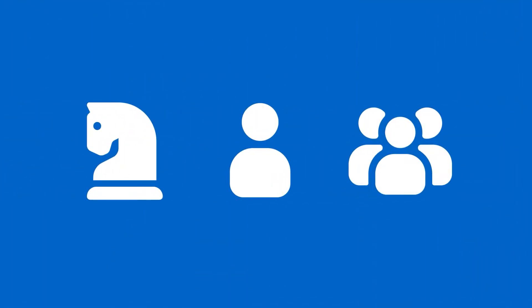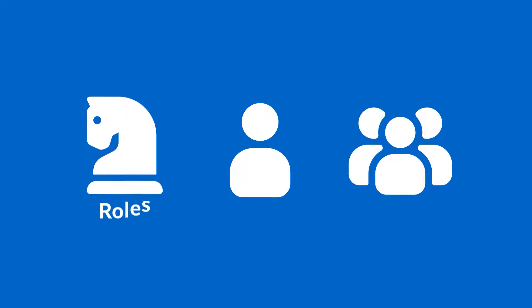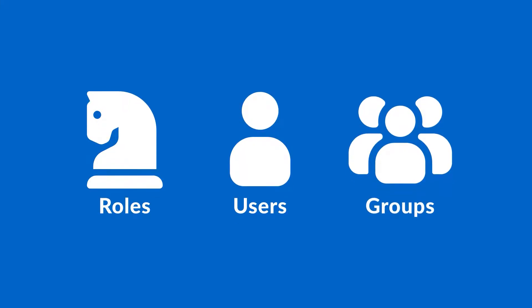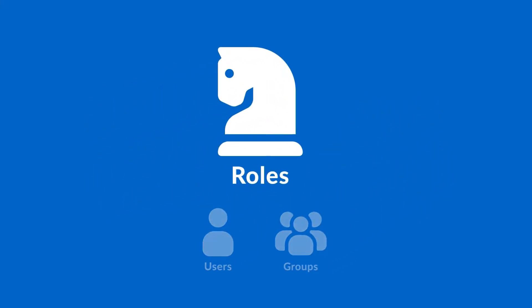There are three areas for managing users: roles, users, and groups. Let's start with roles.